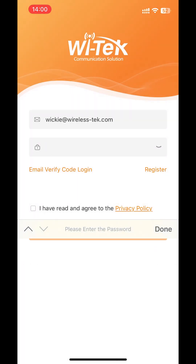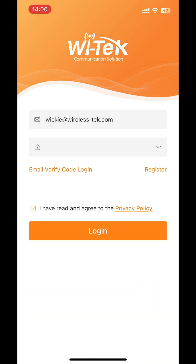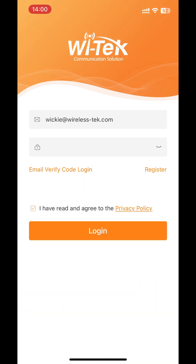Enter the verification code to complete the registration. Return to the login page, enter the password you set, and agree to the privacy policy to log in successfully.